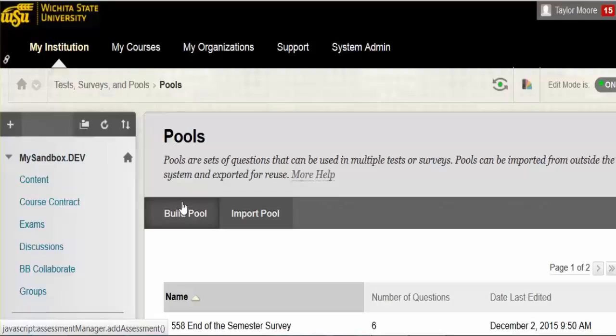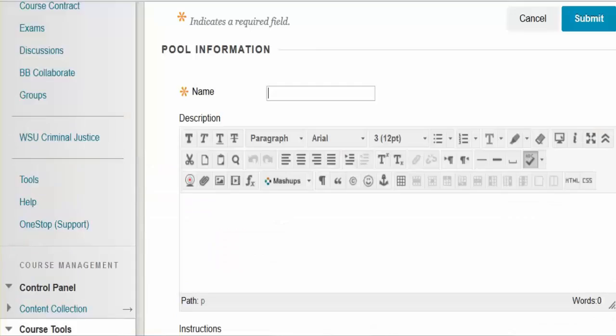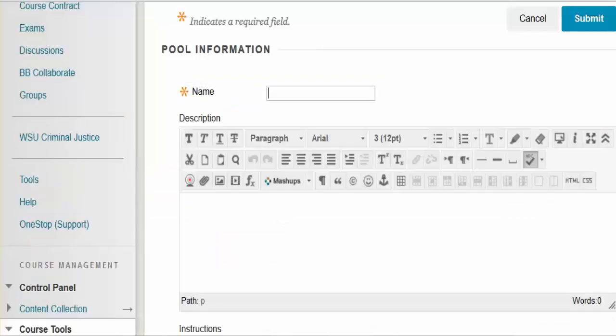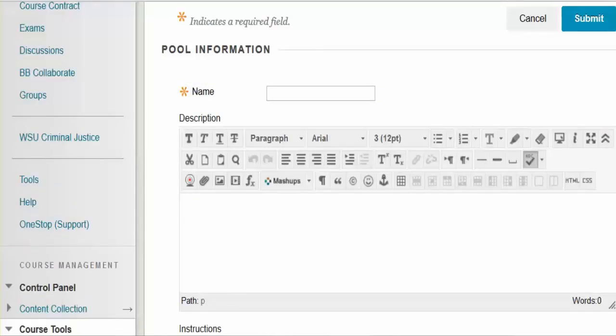Then select Build Pool. Fill in the name of the pool, a description, and any instructions you want to associate with the questions.